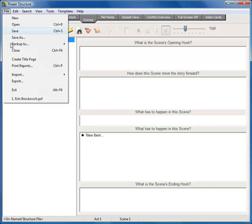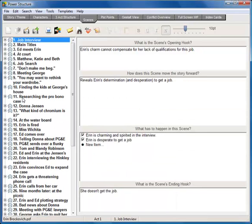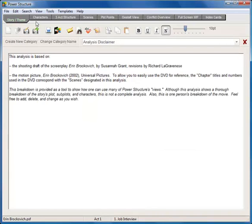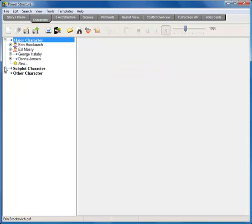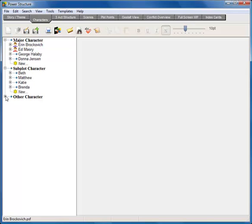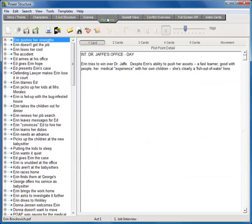Here's an example from the film Erin Brockovich. This file comes with your purchase of Power Structure. Notice there's a summary of the film, complete detail of all the characters, the scenes, and the plot points throughout the film.